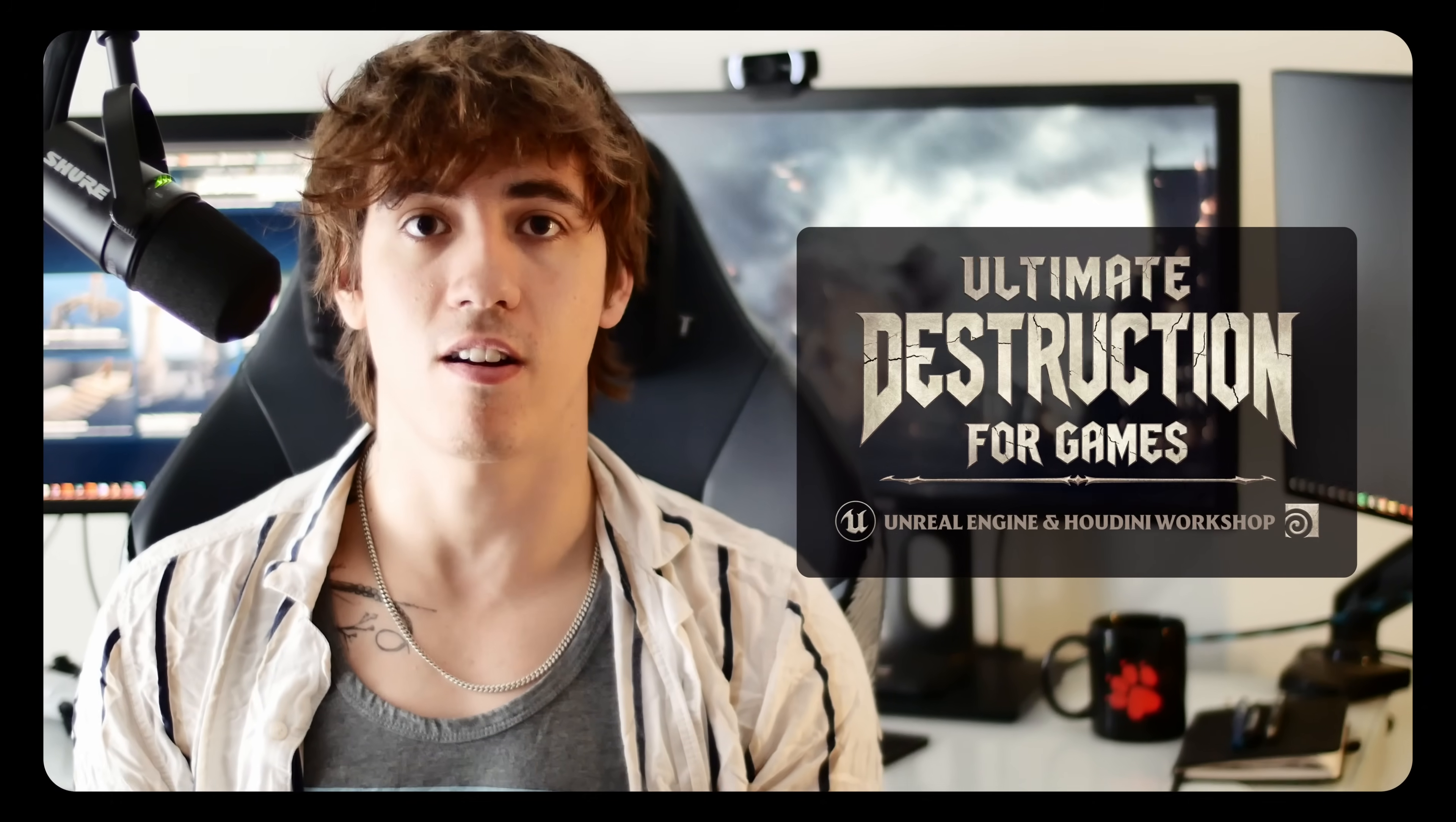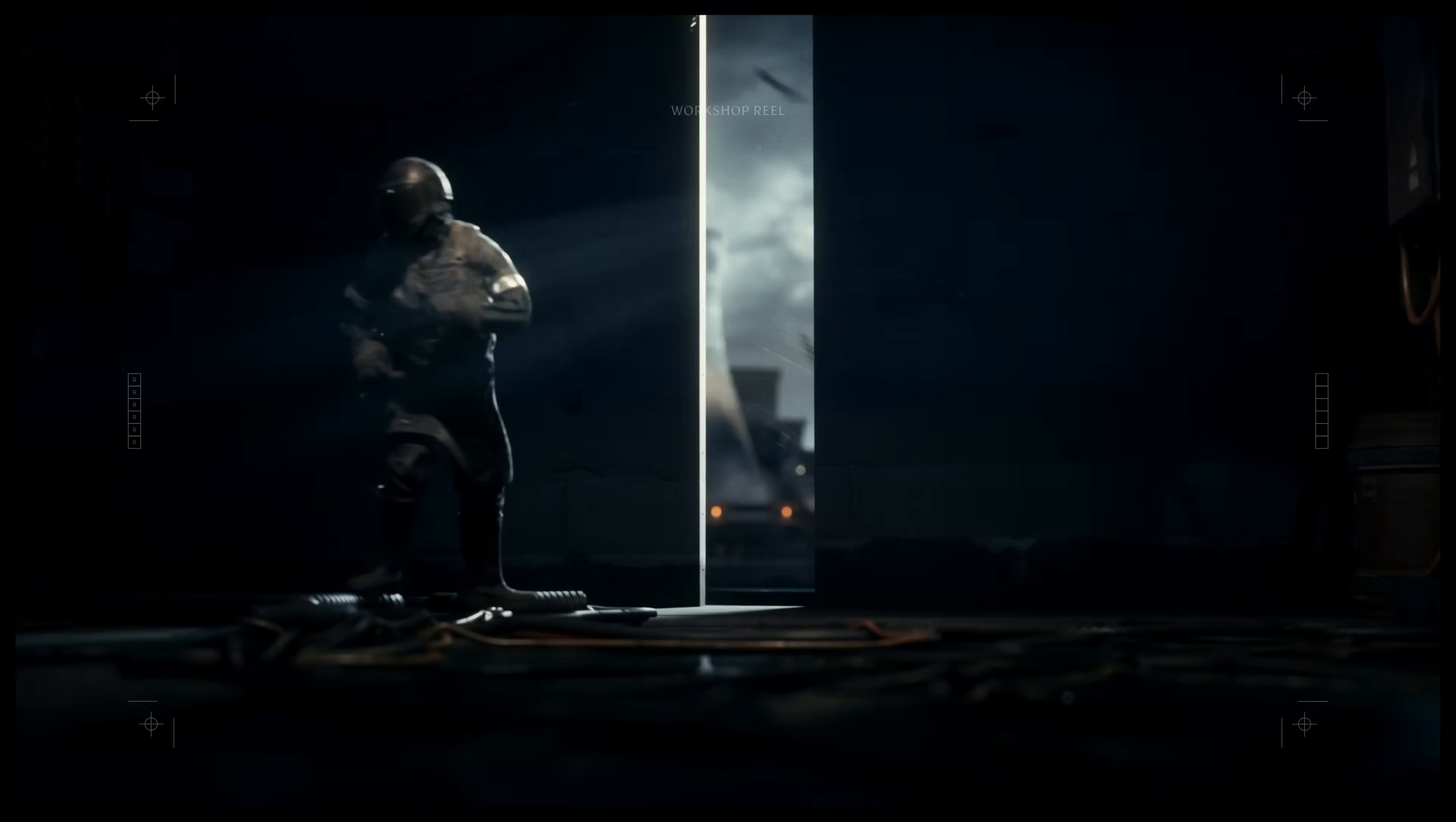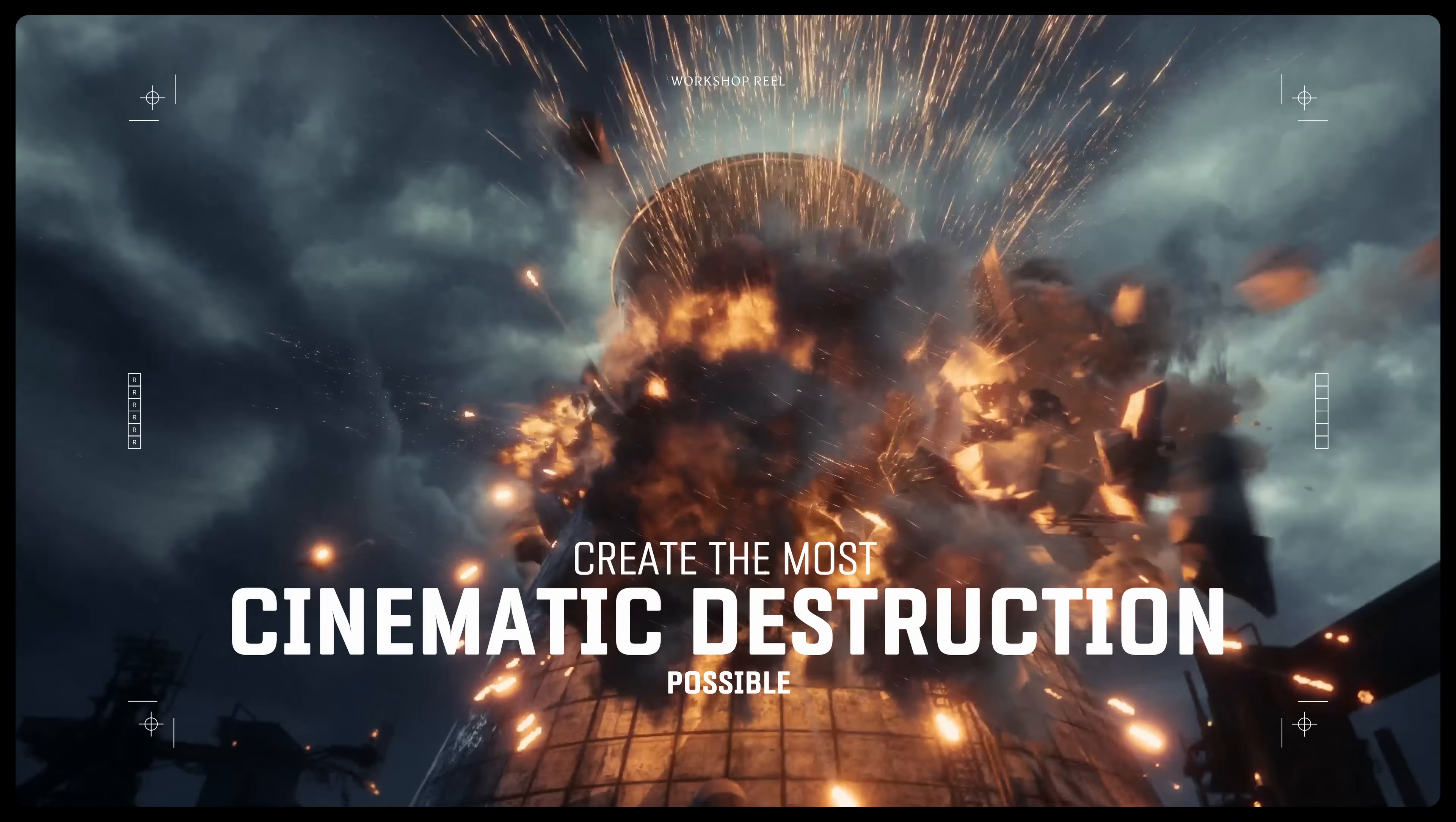I'm a senior technical dynamics artist at Naughty Dog. Over the past year and a half I've been creating the most comprehensive guide to destruction for games. It covers everything you need to know to create the most cinematic destruction possible.